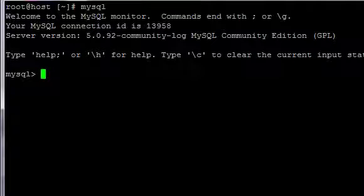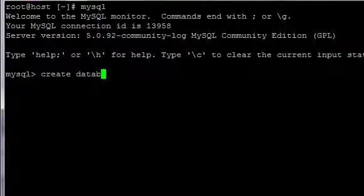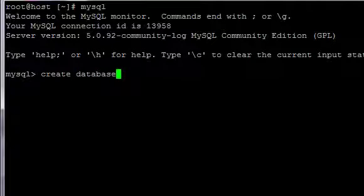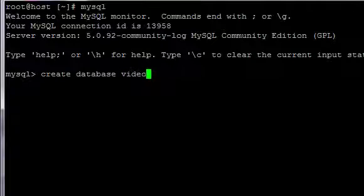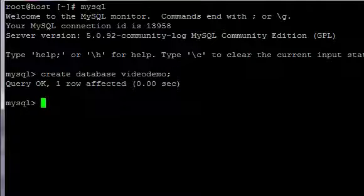Start by creating a database. You type create database and then your database name, which in this case is videodemo semicolon and enter.